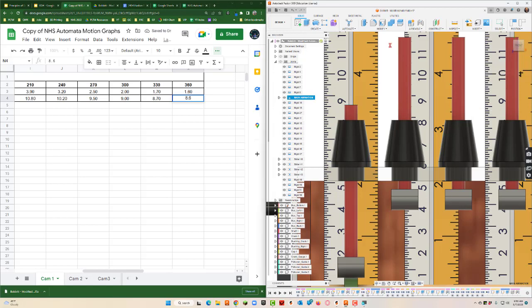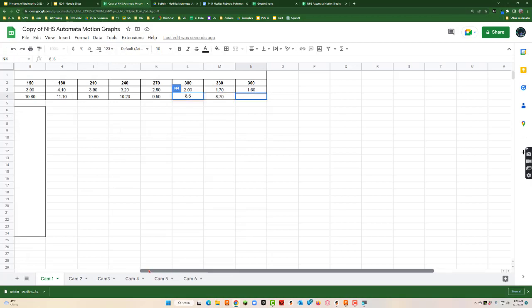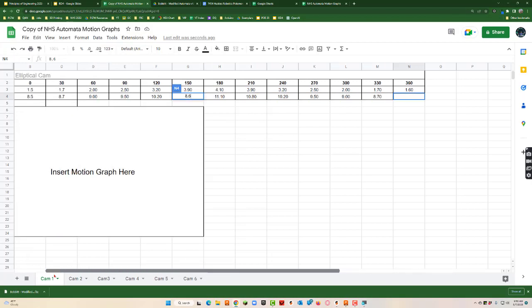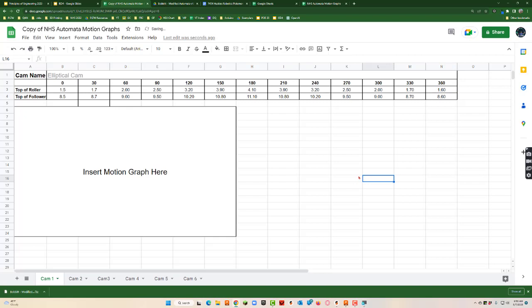All right, so I can kind of hang out in sheets now. So here's what I've got, I've got all my data. Now what I'll do now is I'm just gonna select all of this data.